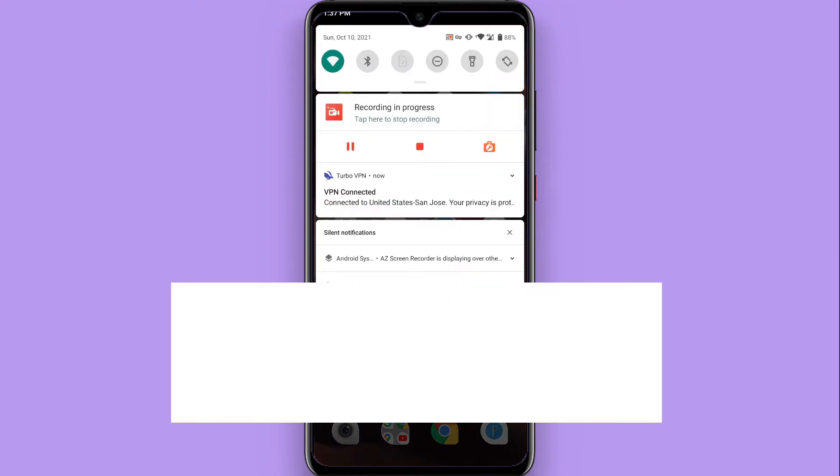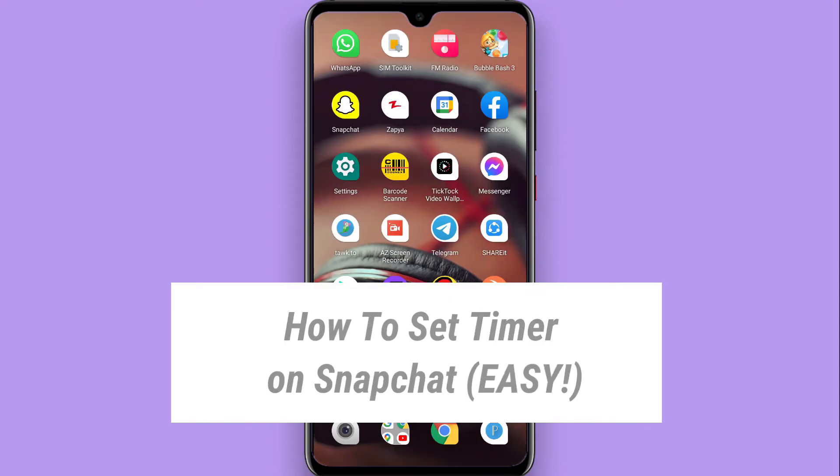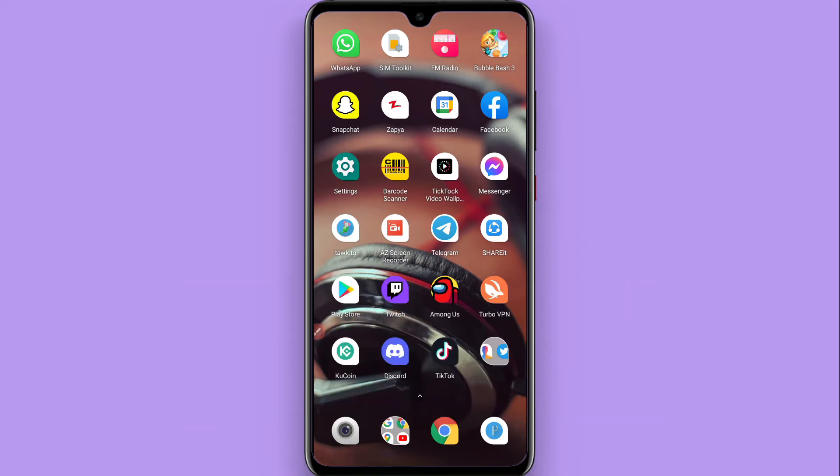Hi, in this video I will show you how to set a timer on Snapchat. If you want to click a picture using the timer on Snapchat, you can easily do it. Watch this video till the end.